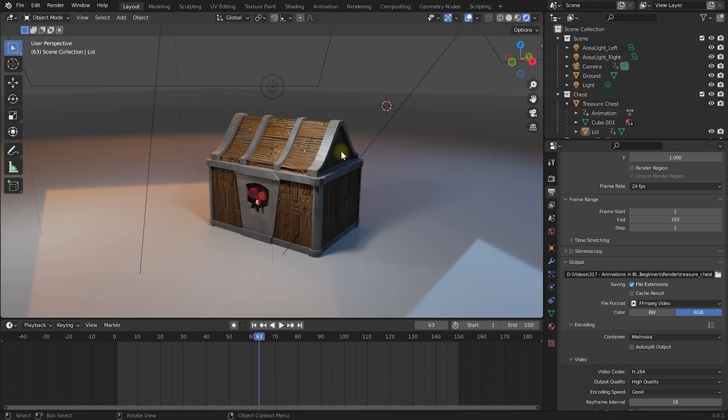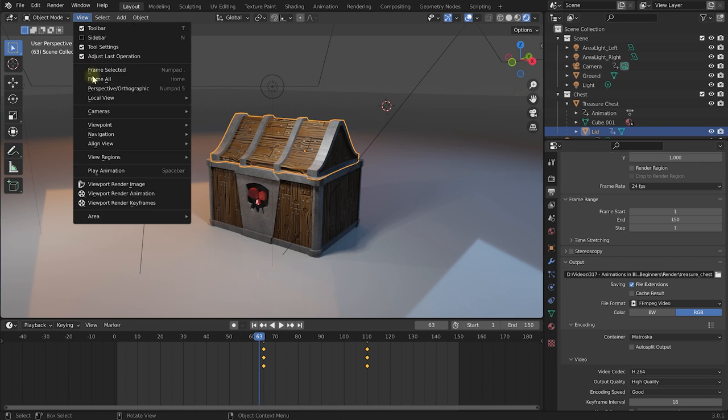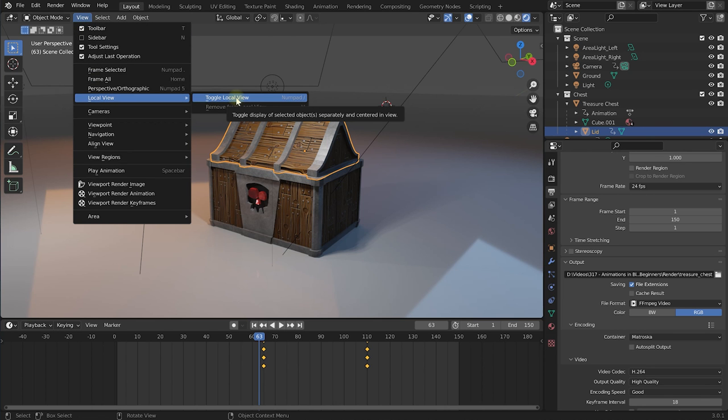Unfortunately there is no forward slash so no way to quickly go in and out of local view but you can always find that at the top of the 3D view under view, local view, toggle local view.